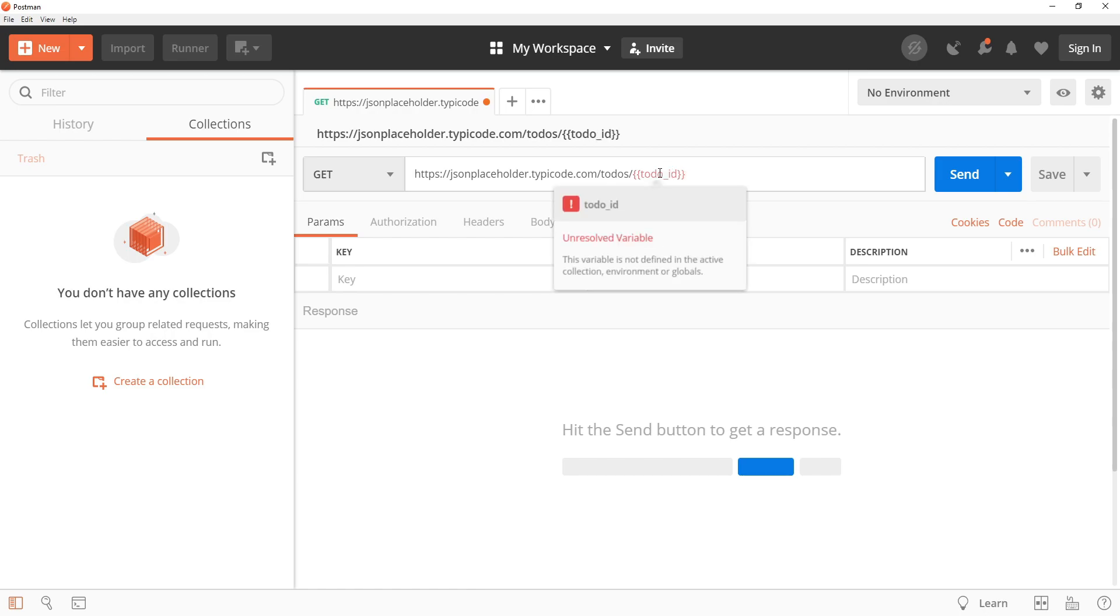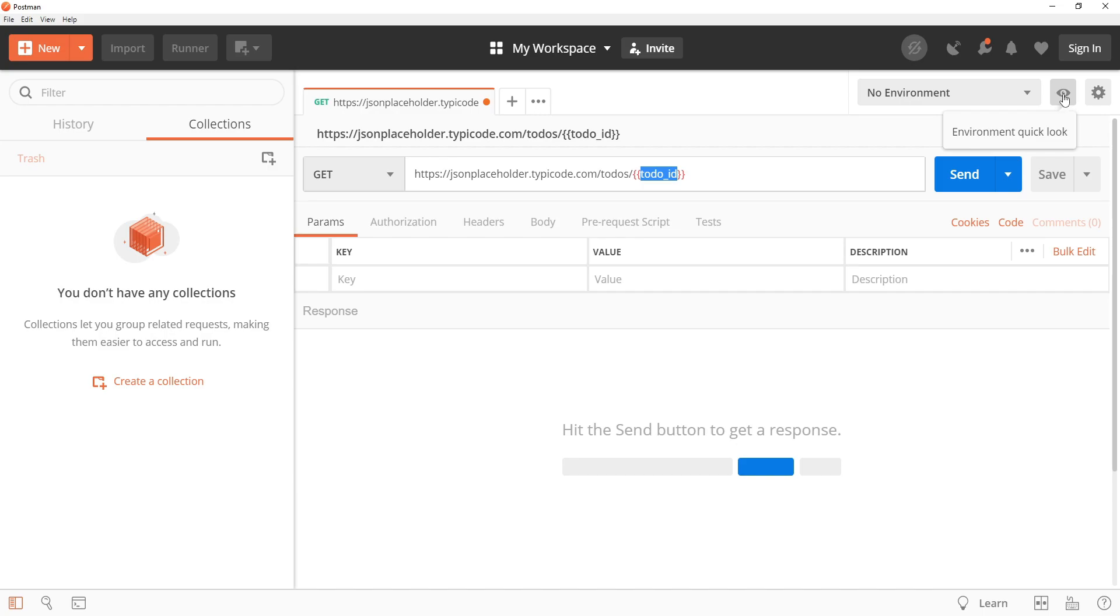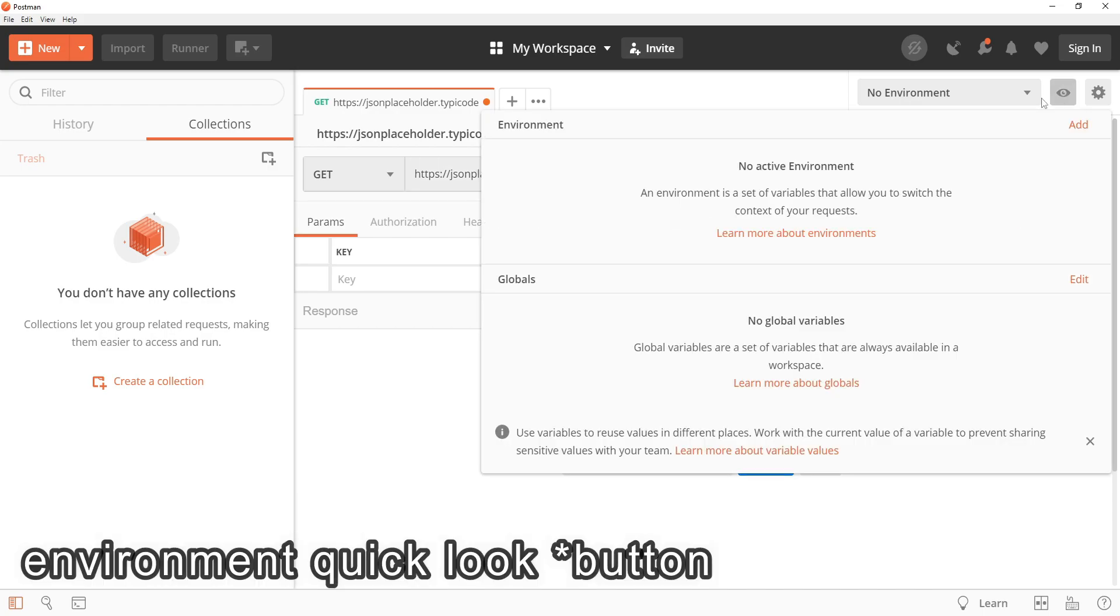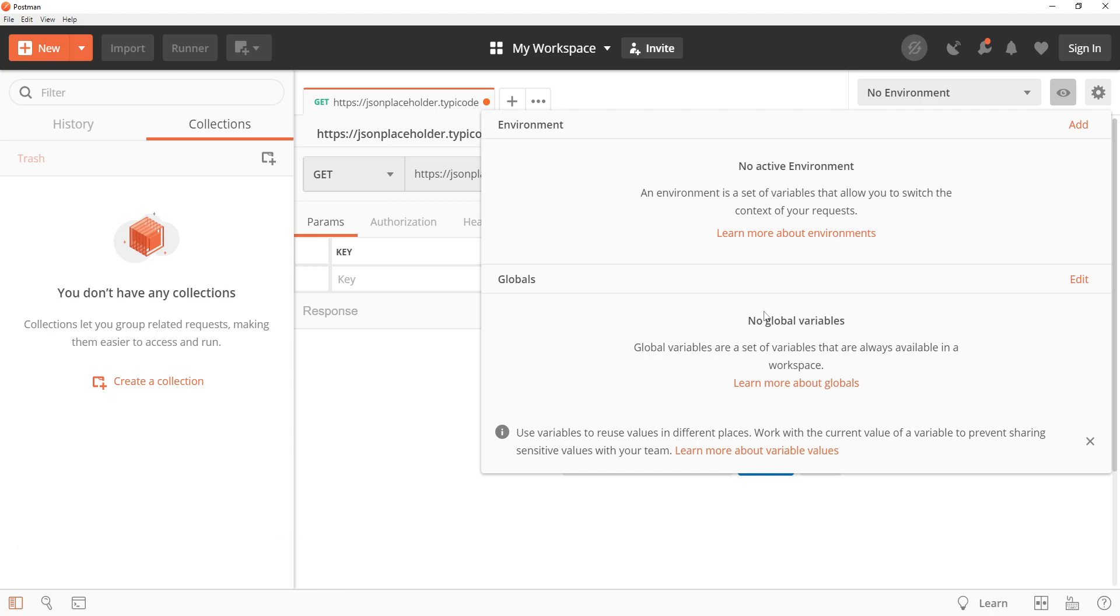Right now this to-do ID variable does not exist so we can create one by clicking on this environment quick look variable. Now we can create three kinds of variables: Global variables, environment variables, or collection variables. Global variables are applicable everywhere when any specific environment or collection is not selected.